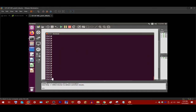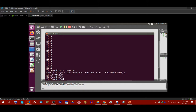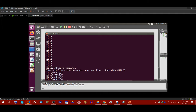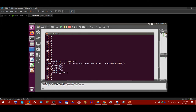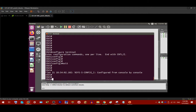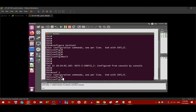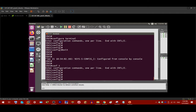You can't configure things in enable mode — you need to type 'configure terminal' to enter global configuration mode. This is the mode where you will be configuring the switch, similar to gaining root privileges on Linux. To exit global configuration mode, you can type 'exit', or if you're in a sub-mode, you can type 'end'. A shortcut to enter global configuration mode is 'conf t' — highly recommended as it saves time.